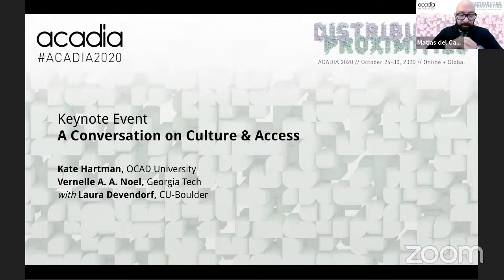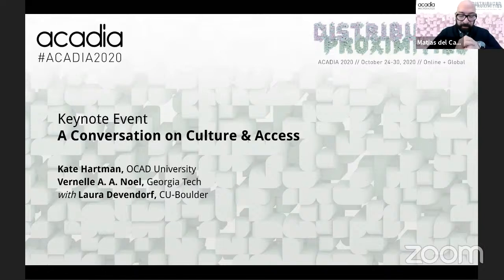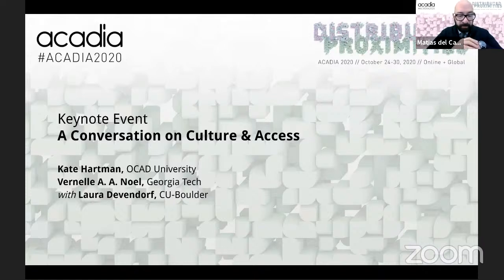With this, please join me in welcoming our speakers. Our first speaker today is going to be Kate Hartman, followed by Vernel Noel, and the response by Laura Devendorf. Thank you.